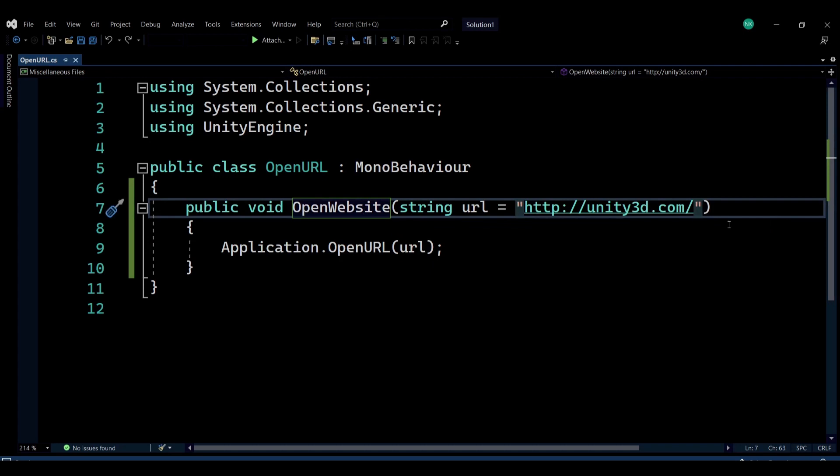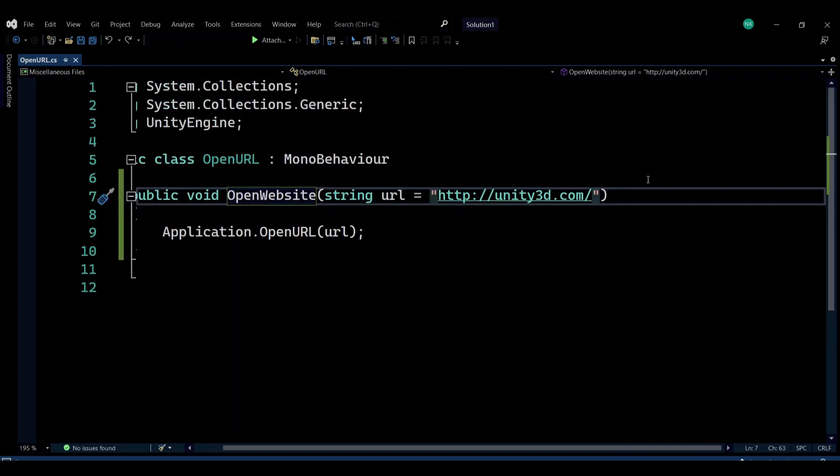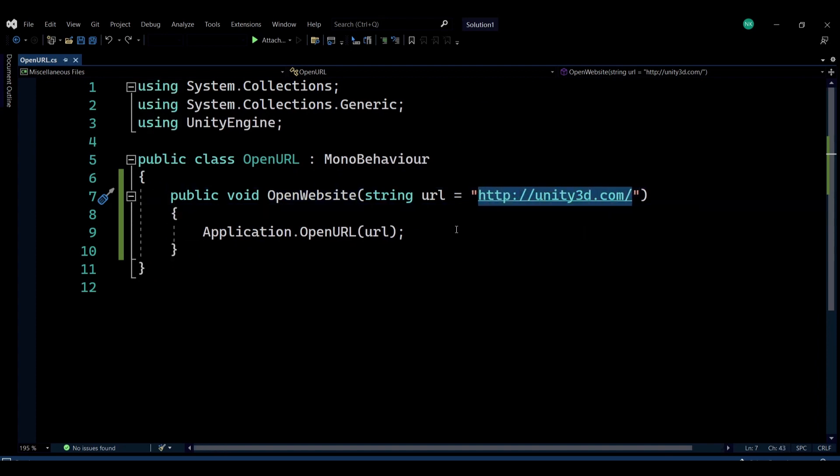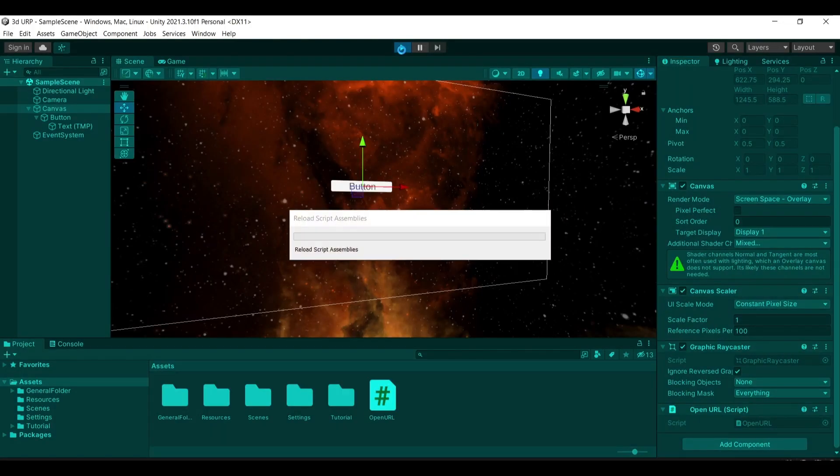And I have a default website here in case I don't want to be passing in every time a website, and just the Unity website, which is presented in the example in the Unity documentation. If I want to run